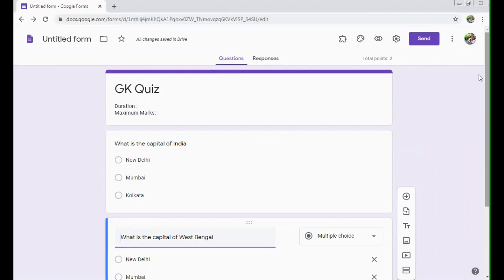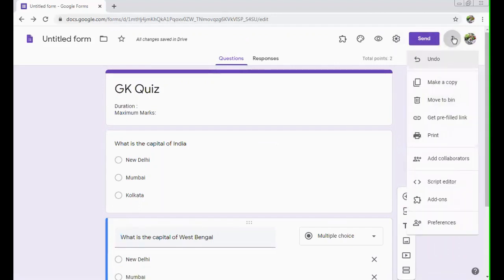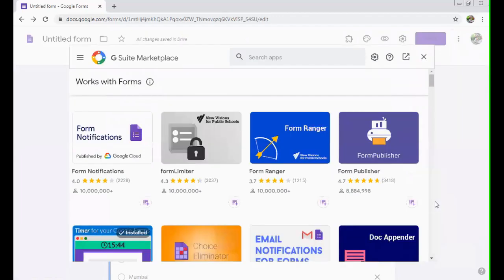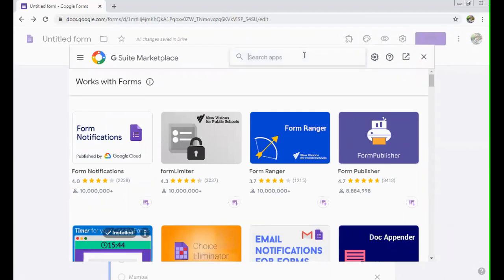Now we want to apply timer to it. So for that purpose, you can see, you can click on these three dots here, add-ons are there. So click on add-ons. The screen will appear with the following add-ons, which you can apply on the forms. We will be using Timify.